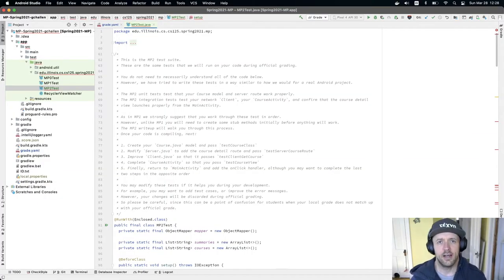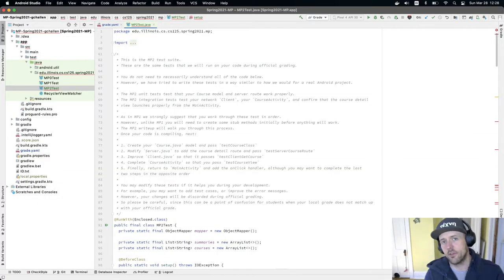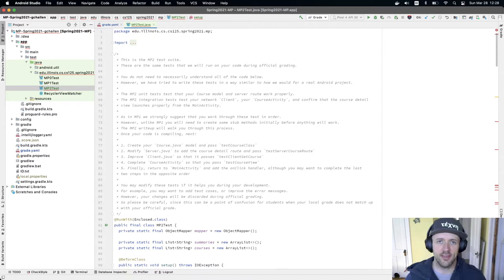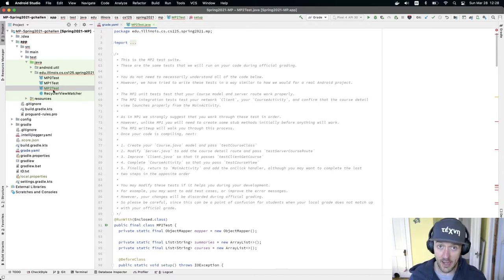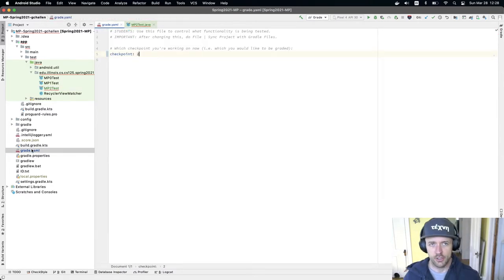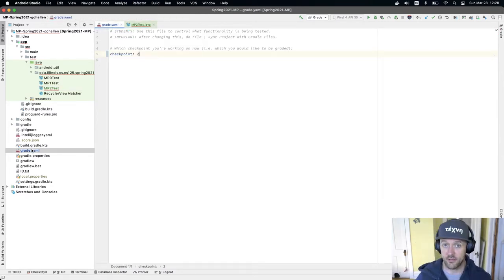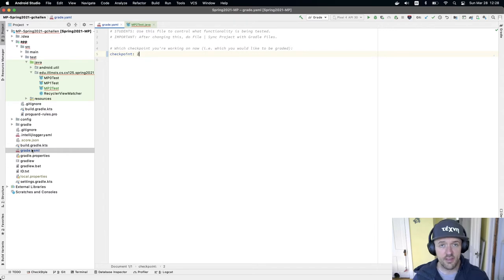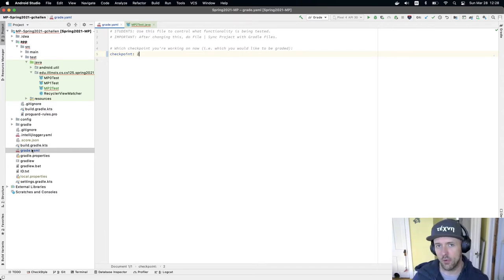Let's get started on MP2. What I've done up until this point is I've downloaded the MP2 test suites, put them in the right spot, and changed my grade.yaml to reflect that I want to start grading MP2. These are the same steps you took when you started MP1, so I'm not going to go over those in the video.